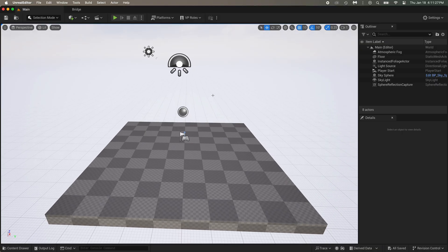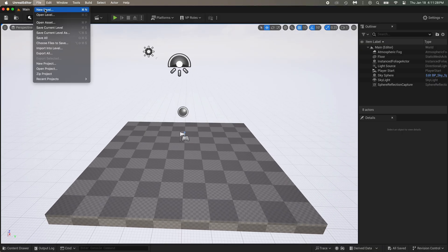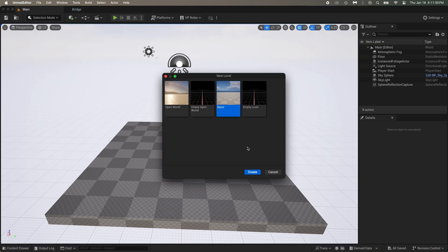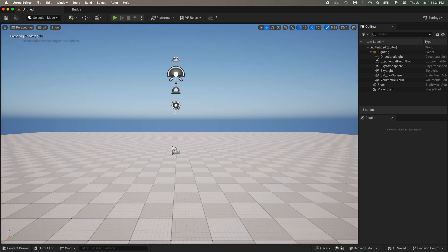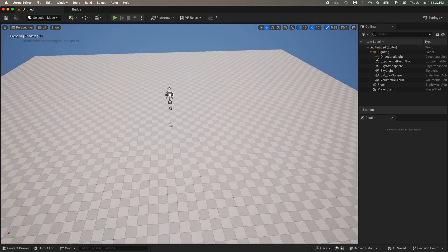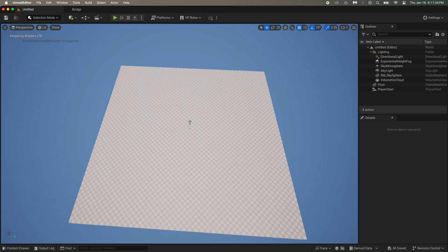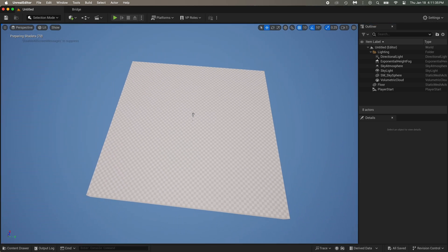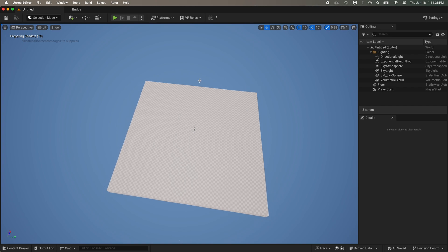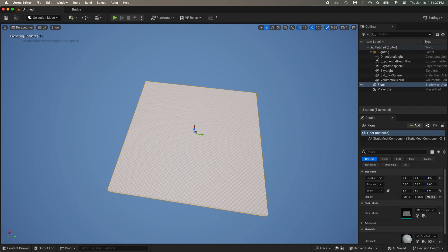Once it's open, you can directly start by creating a new level and select Basic. We're already ready to start building the environment. We don't need this ground, so just click on it, then press Delete.